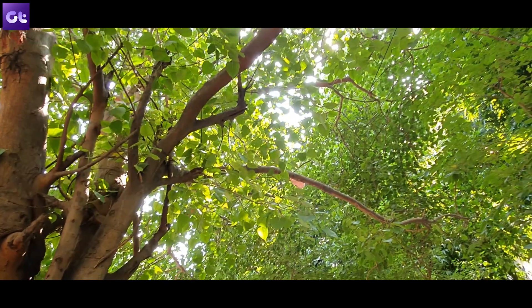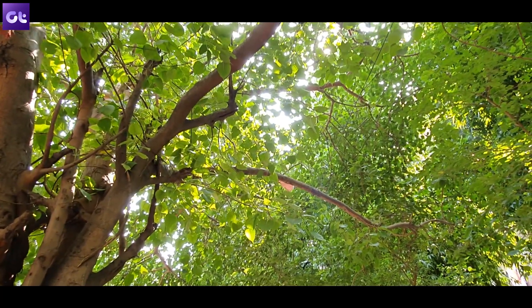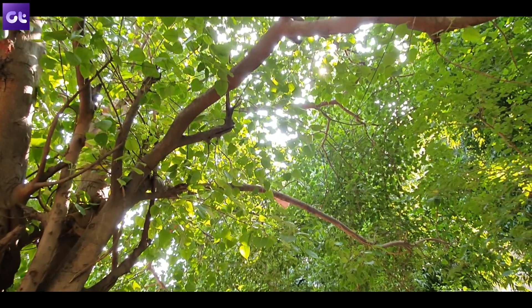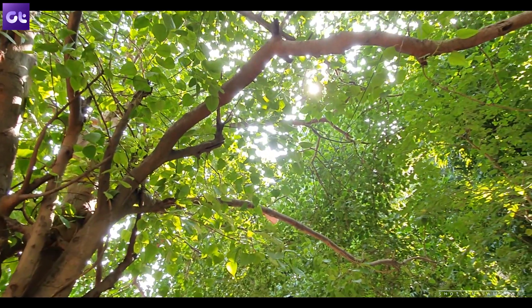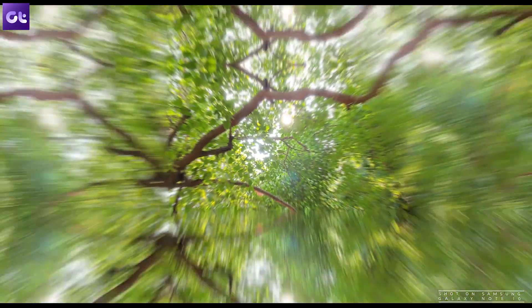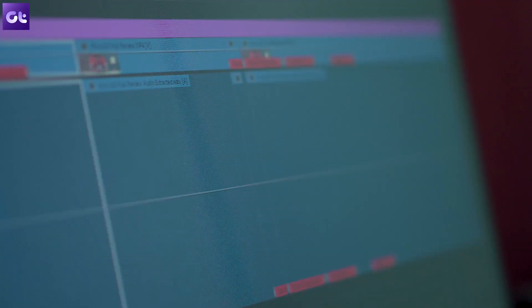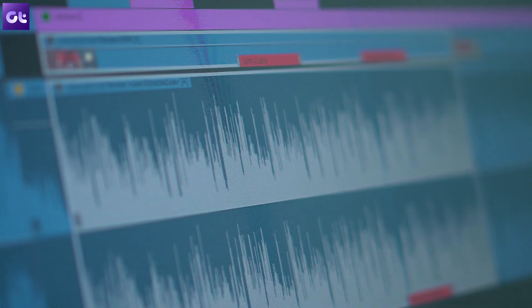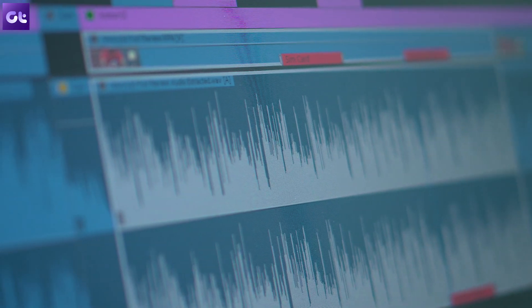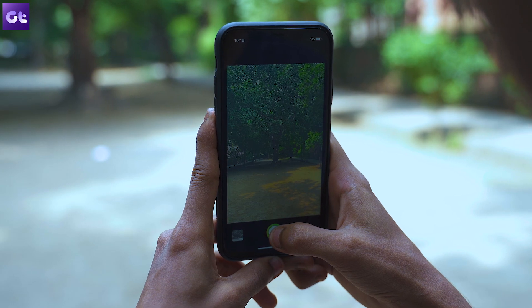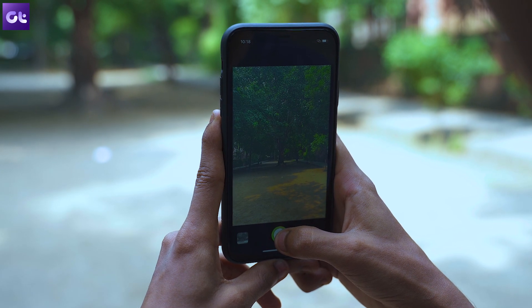So you've just captured an amazing video on your phone but you can't post it because of all that background noise and you really don't want to go through the process of first transferring it over to your PC and then editing it in Audacity or a similar software. Well don't worry we've got you covered.